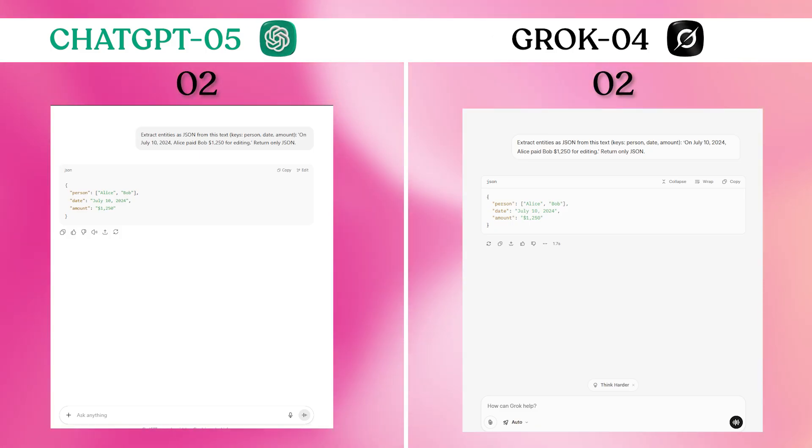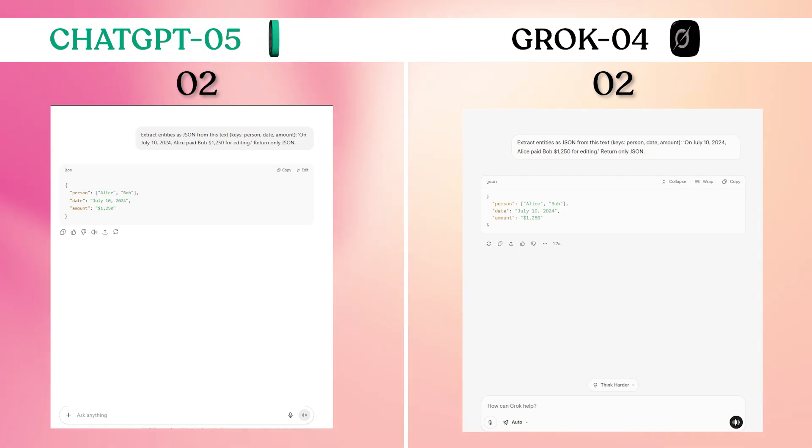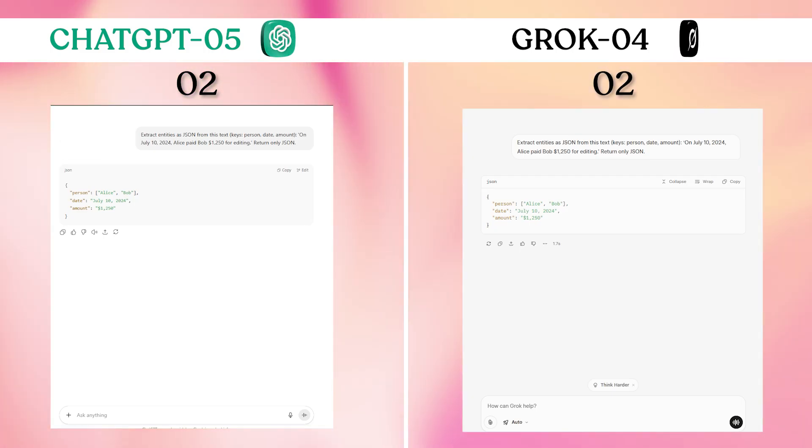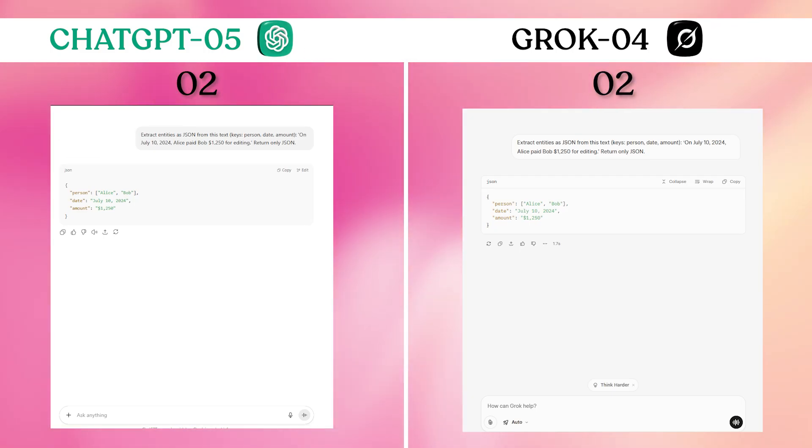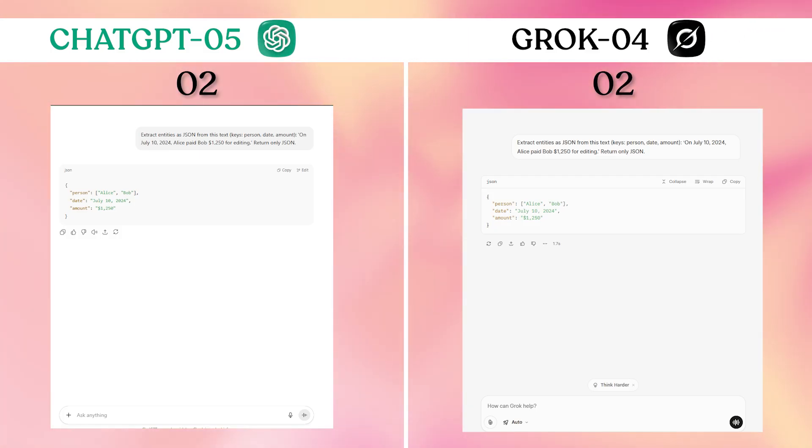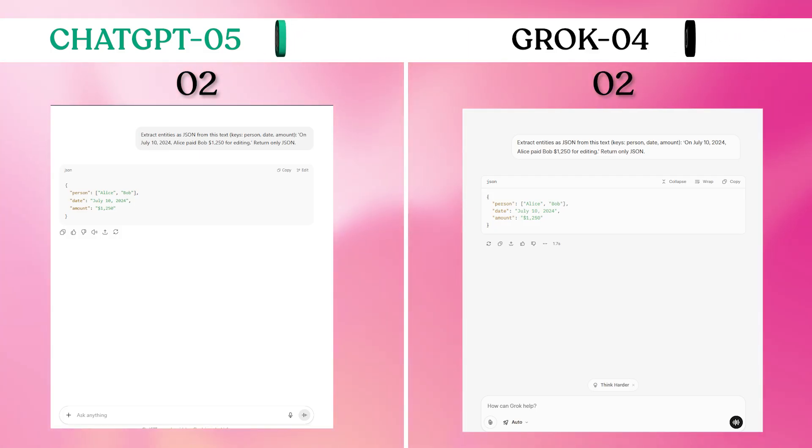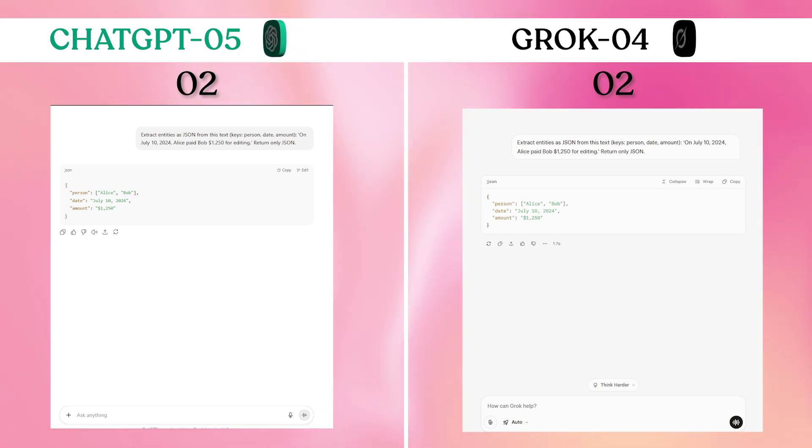Both returned clean, properly formatted JSON with correct key-value pairs. No extraneous text. Perfect adherence to the only JSON instruction. Another perfect tie, demonstrating both models handle structured tasks equally well.